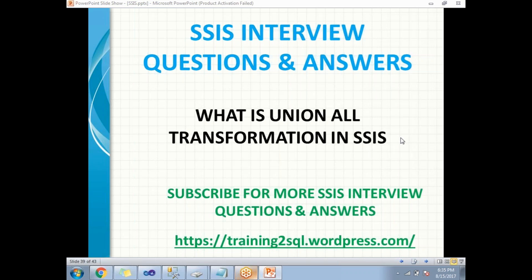Again, I am repeating Union All does not support error output and it gives you normal output only. It does not give you sorted output like Merge or Merge Join transformations and it simply appends the data from one input to another in the output. It does not reorder the data coming into the output and it can take multiple inputs.